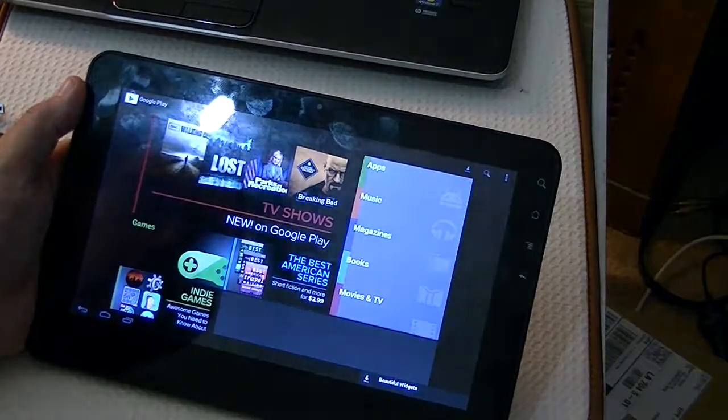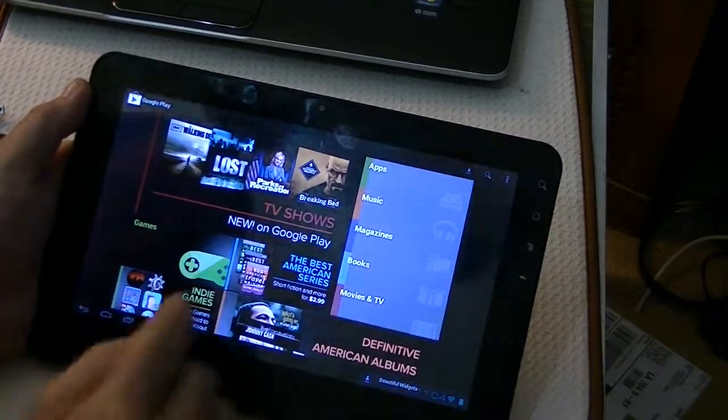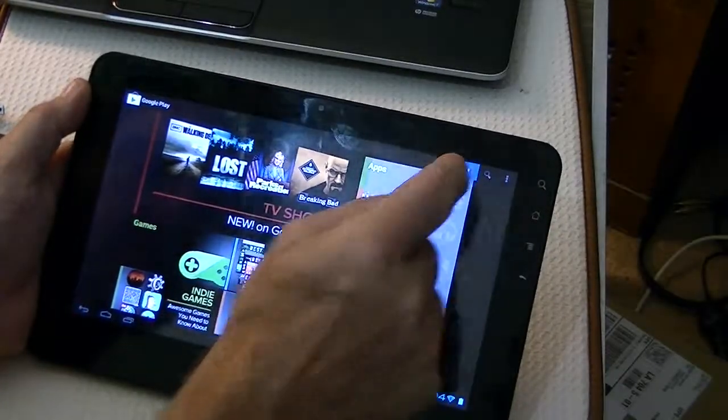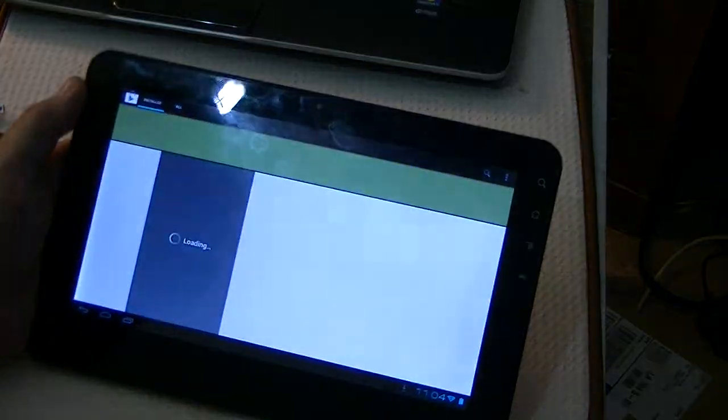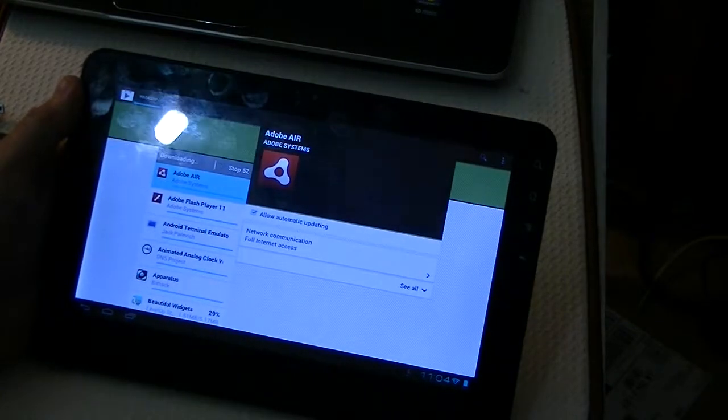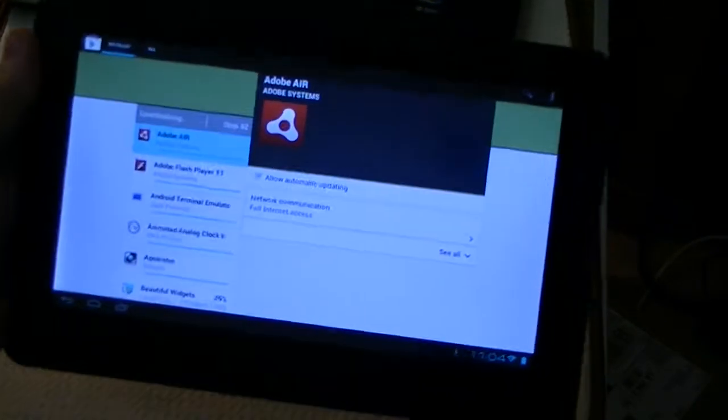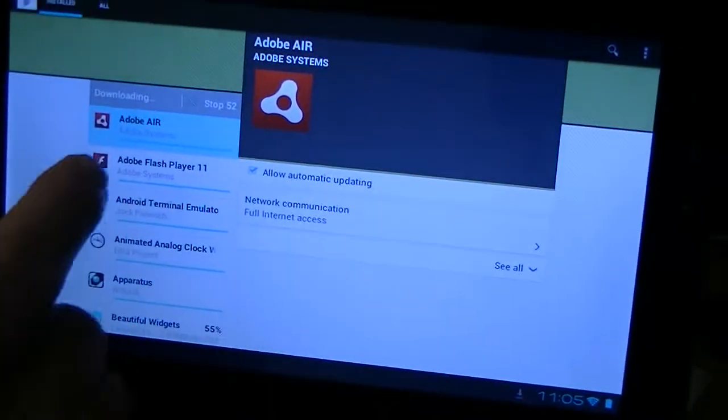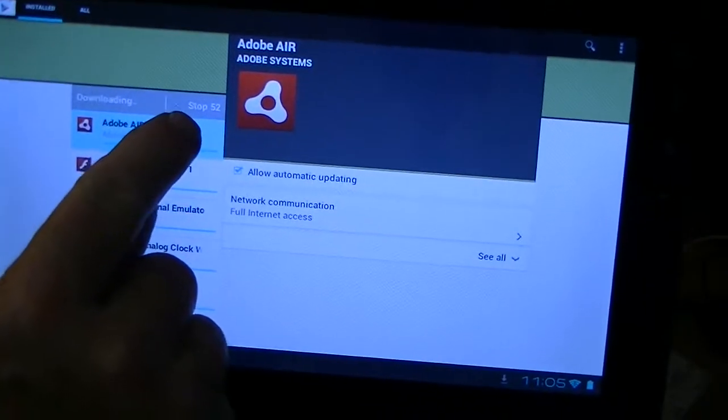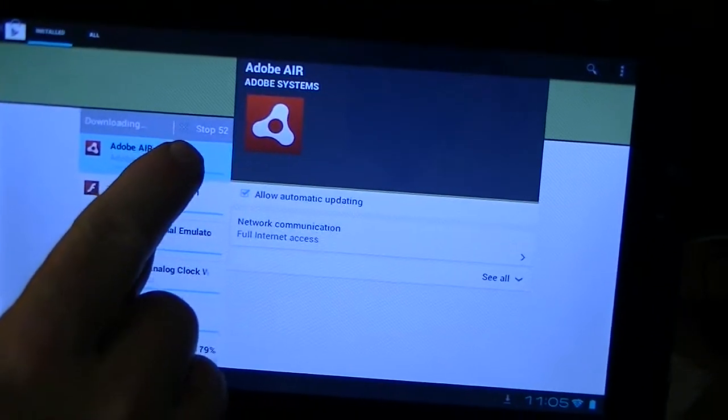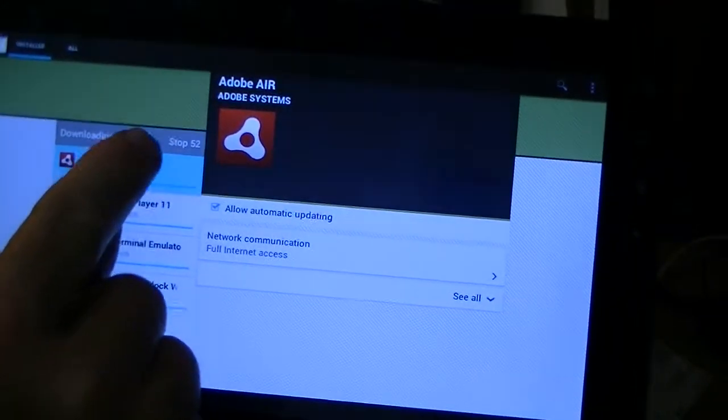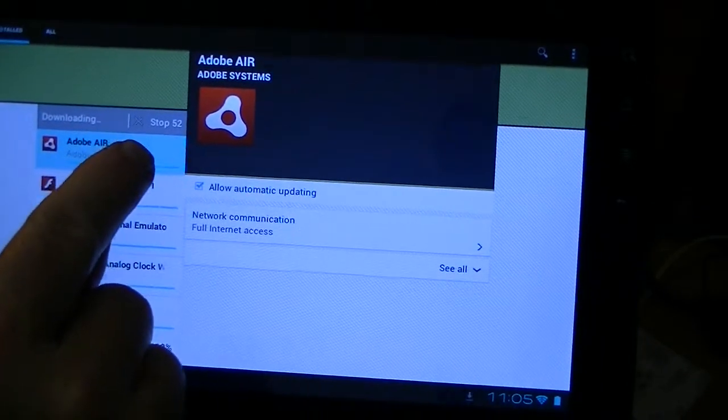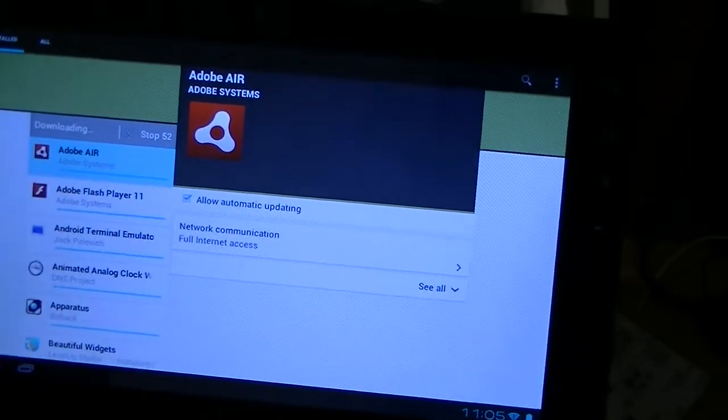So then we go to My Applications, and you'll see that it's already started downloading the applications that I've had on here before, because I had this similar ROM, the earlier version.